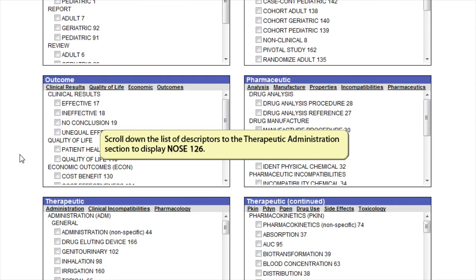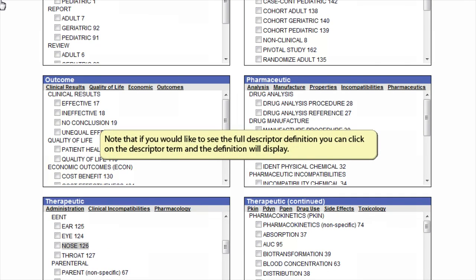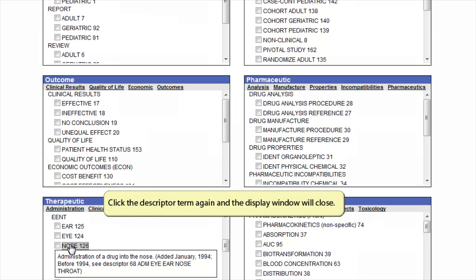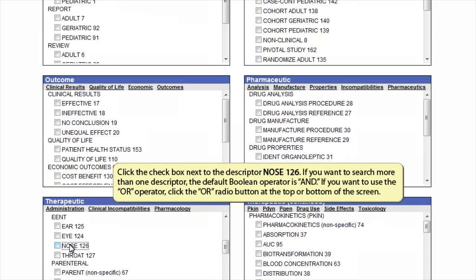Scroll down the list of descriptors to the therapeutic administration section to display nose 126. Note that if you would like to see the full descriptor definition, you can click on the descriptor term and the definition will display. Click the descriptor term again and the display window will close. Click the checkbox next to the descriptor nose 126.